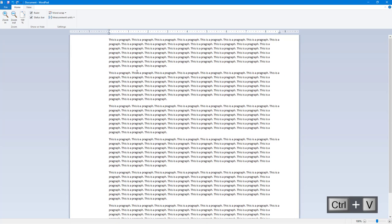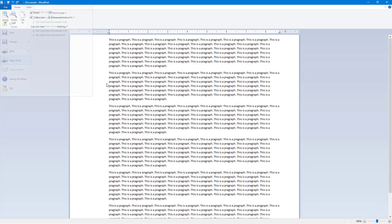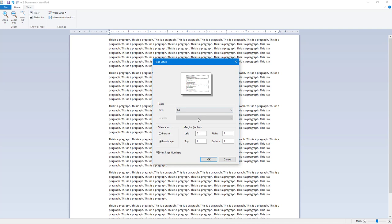Now if I were to go to the page setup option, you can see that I can set it to portrait or landscape. Another option is I can also enable or disable the print page number option.